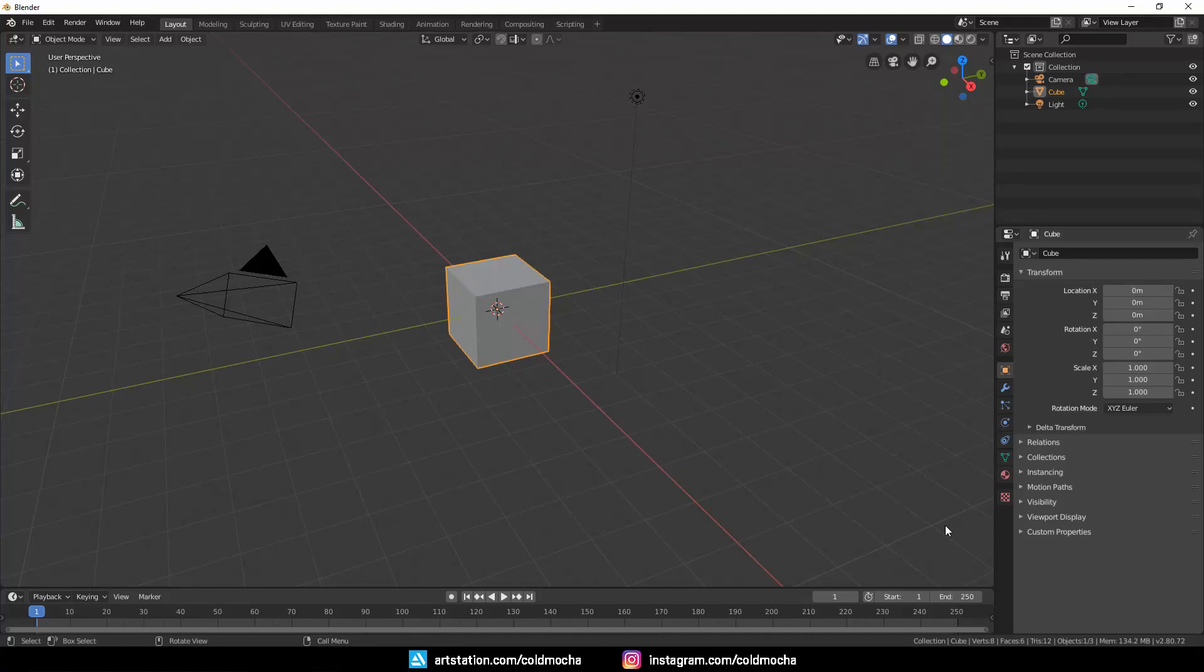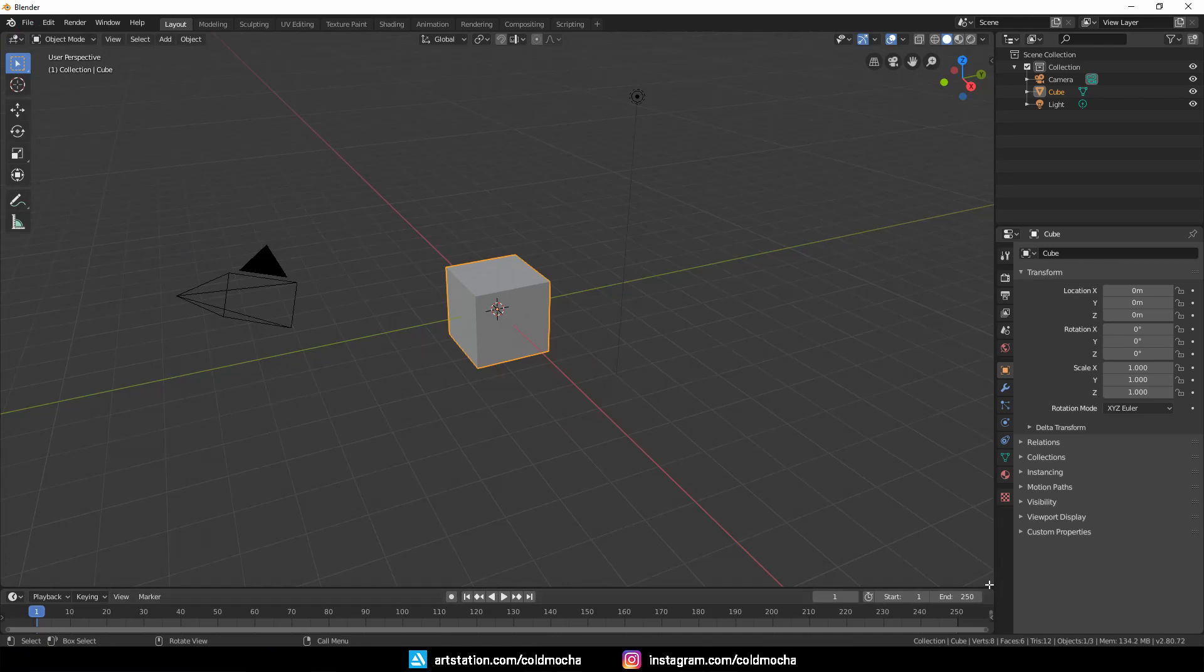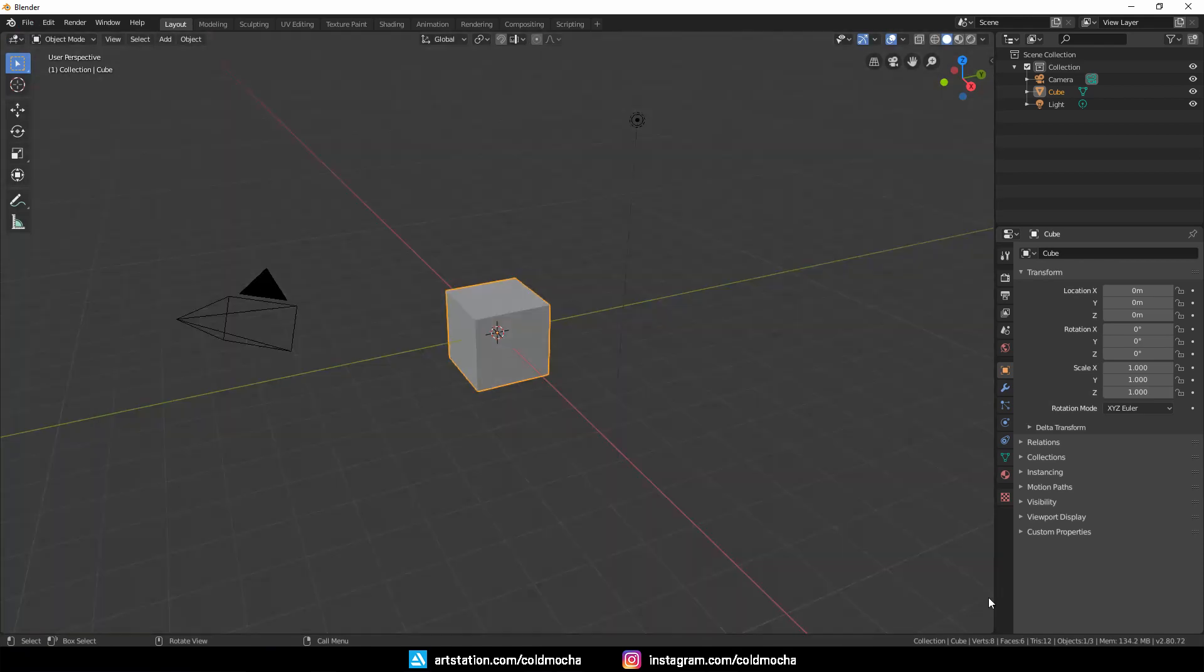Hey guys, so this is the sculpting tutorial. This is Blender 2.8, so this should work fine for many versions to come. I'll try to keep this quick and clear. First, to make more space, we'll remove the timeline by dragging down, and then I'll right-click here and flip this to the bottom.